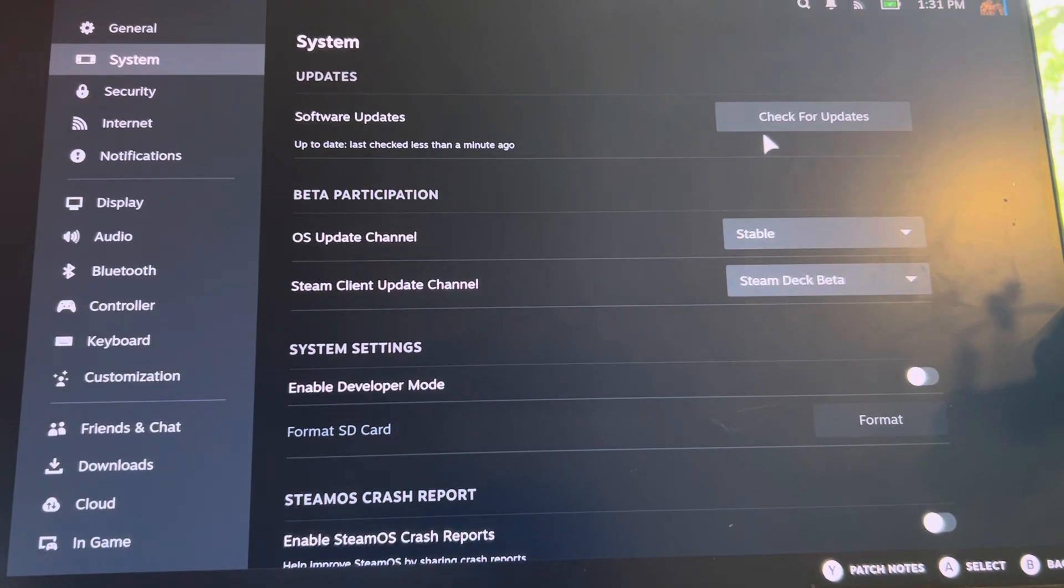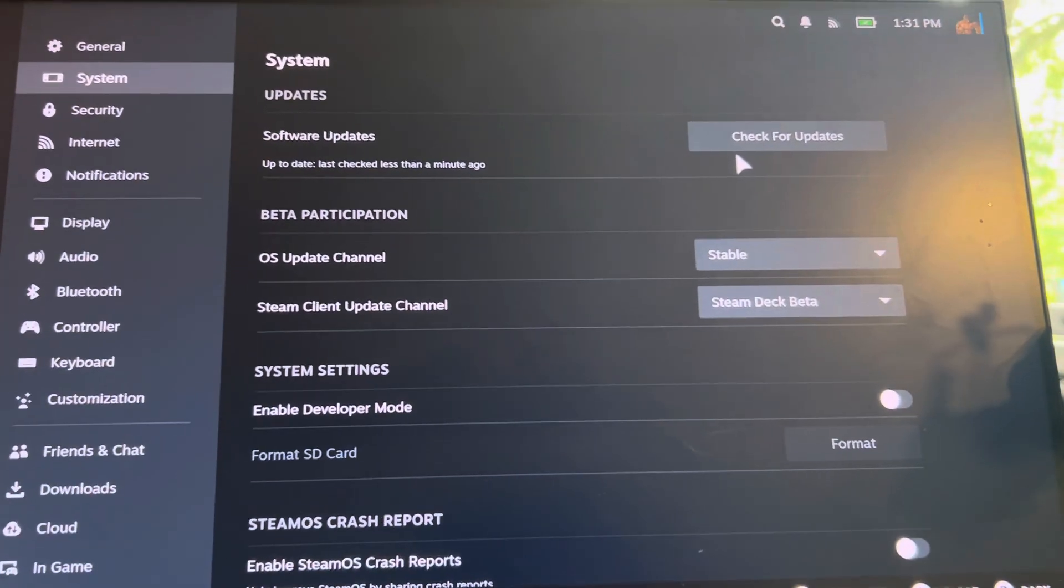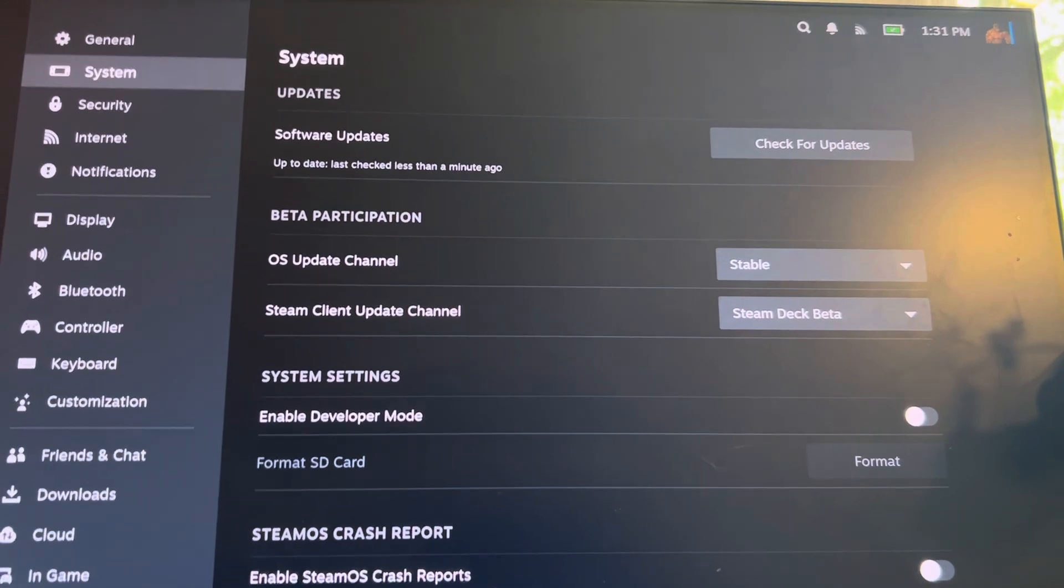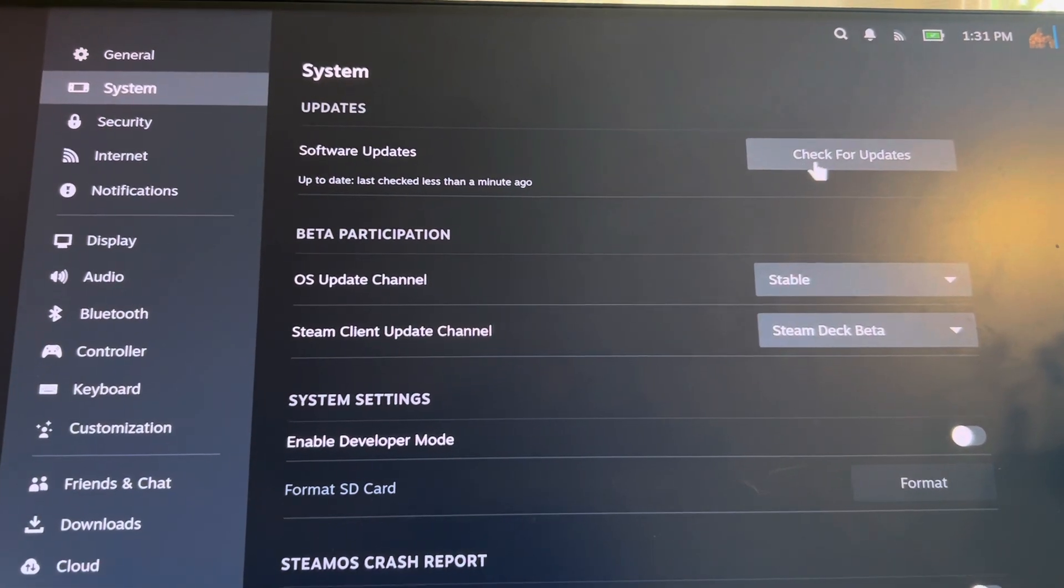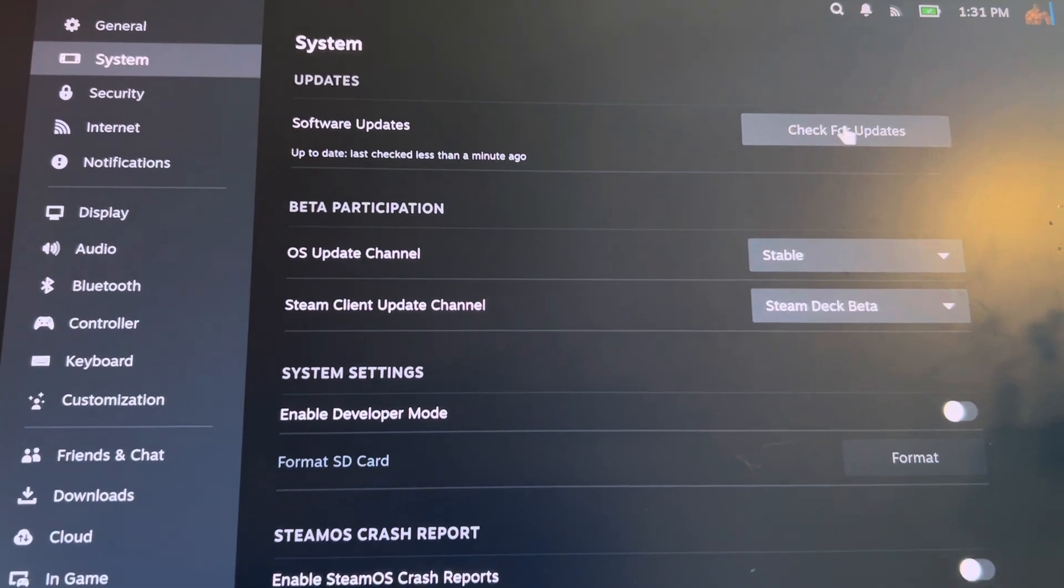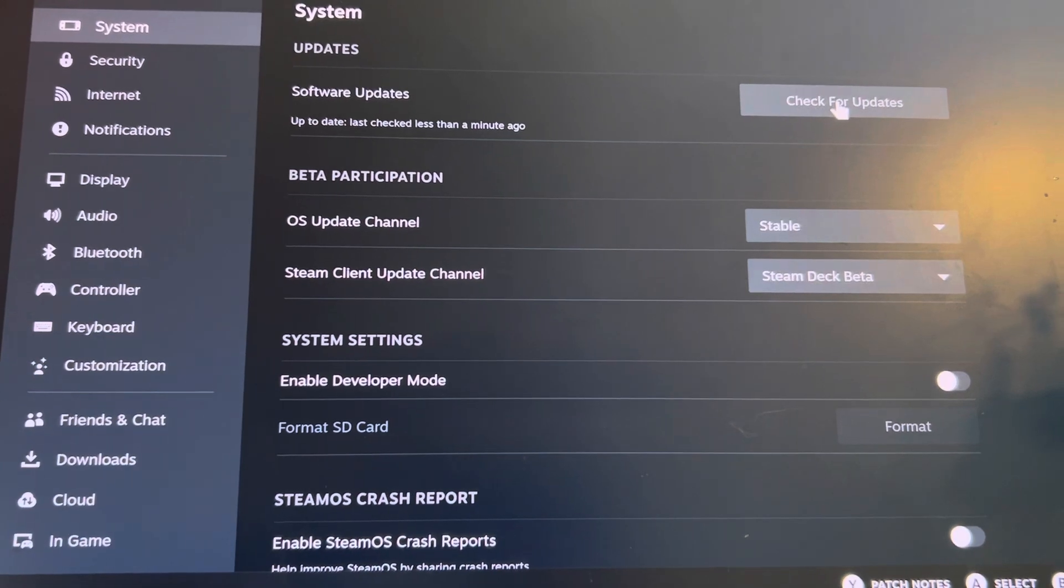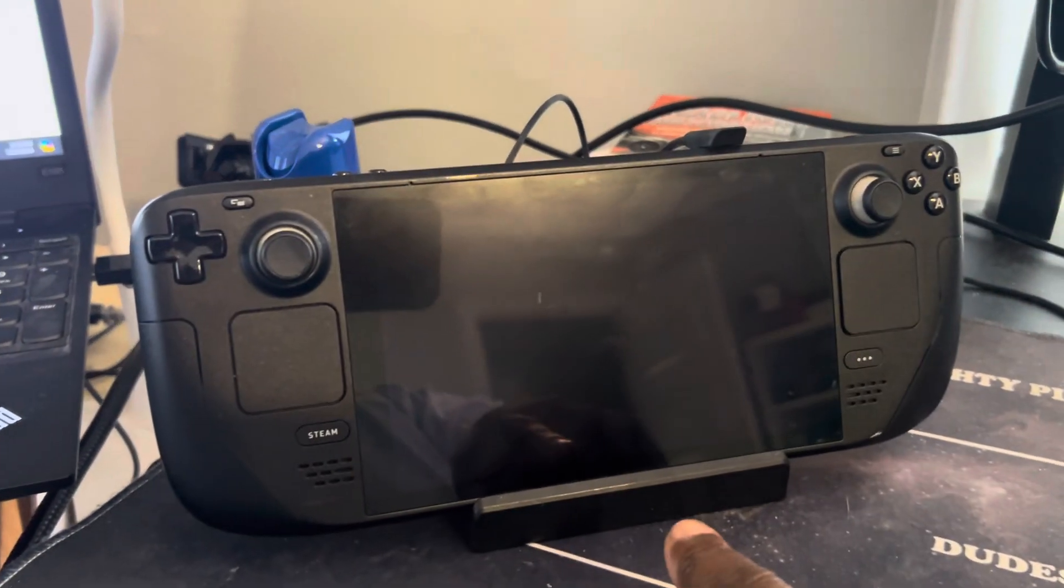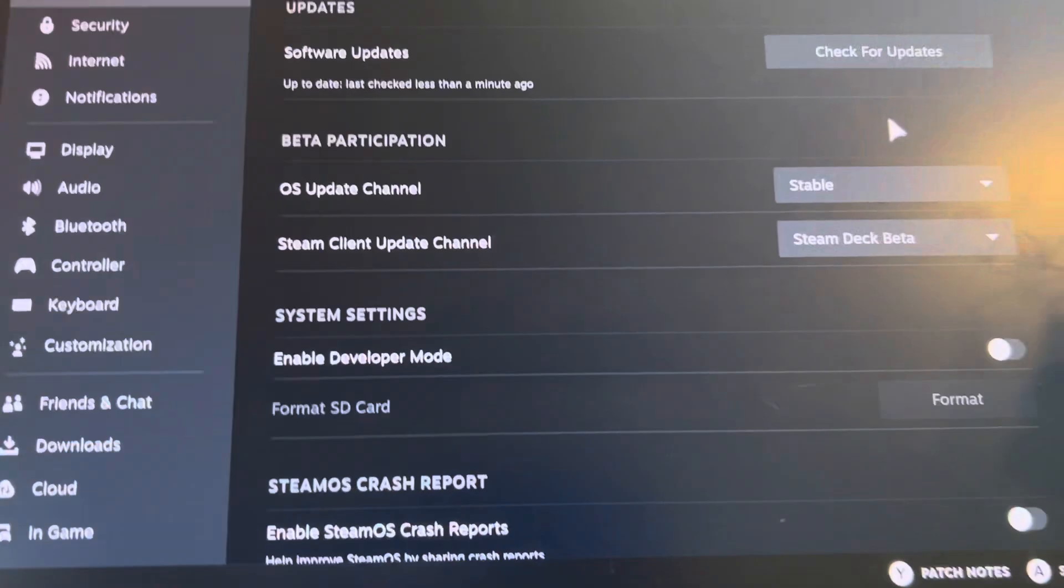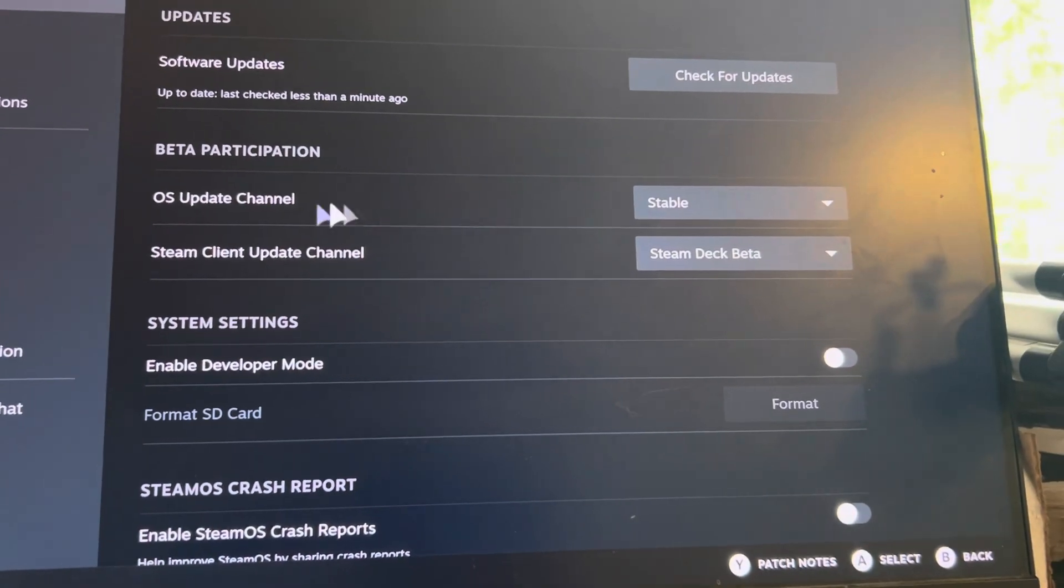However, sometimes, and what was the case for me, is that my Steam Deck was up to date. However, it wasn't updating the firmware required for the Steam Deck dock itself. So what I did was I went down to this section here, OS update channel,